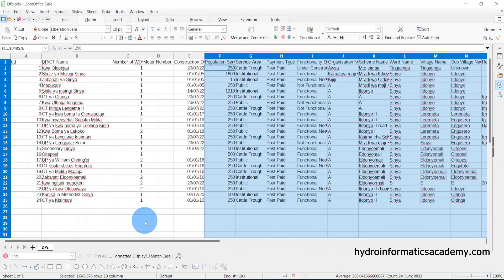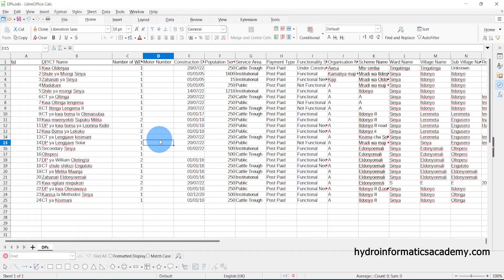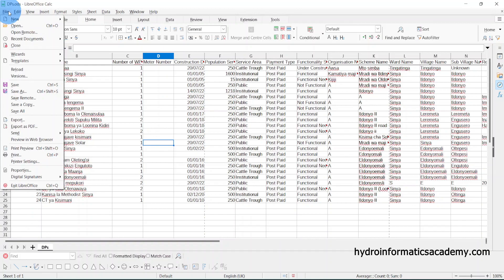What we want to achieve is to export this data from Excel format into a shapefile format. The first step is to make sure that we save our data as a CSV file. I am using LibreOffice, but if you're using Excel you can use the same approach — just make sure you save your data in CSV file format.